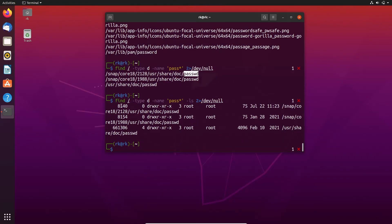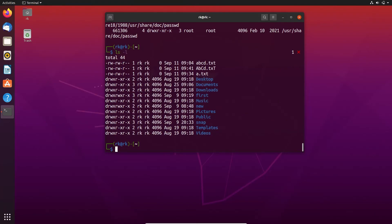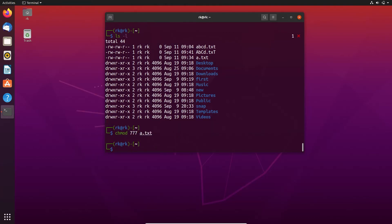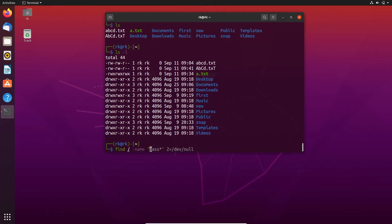We can also search for files using permissions with the -perm flag. I am now changing the permissions of the files. Here the permissions are changed. Let's search for a file matching *.txt with permission 0777.